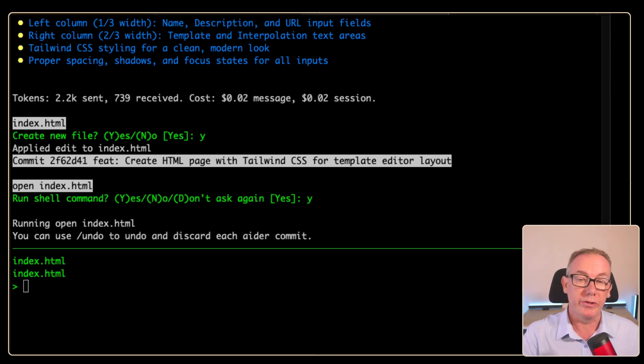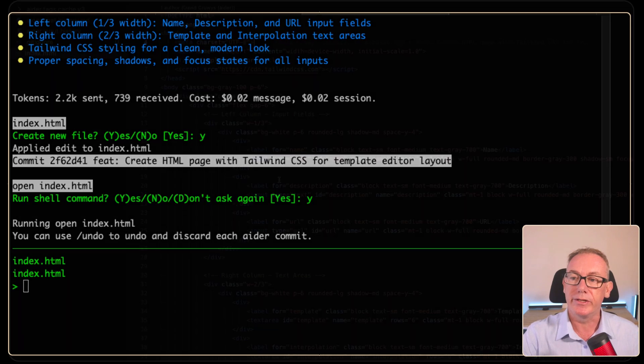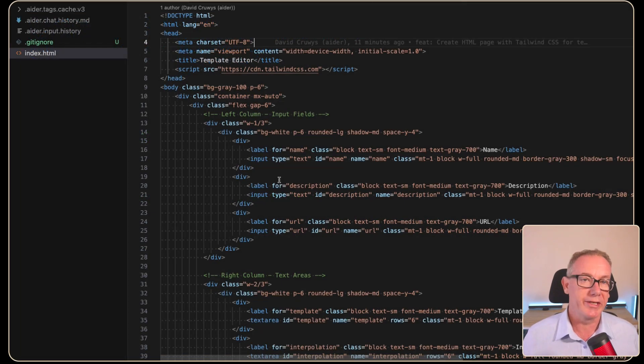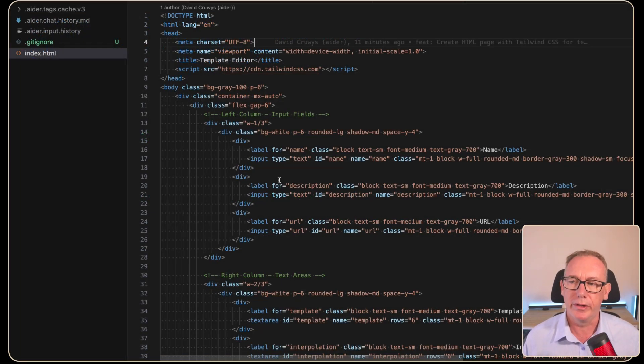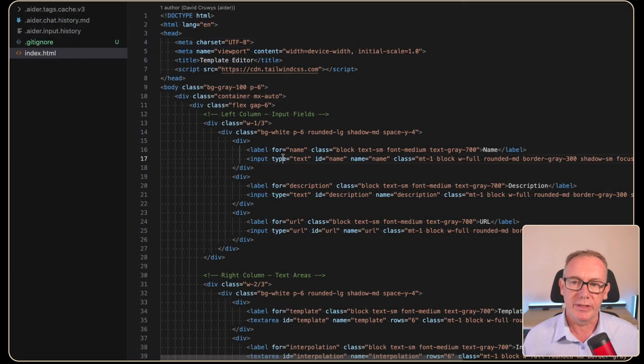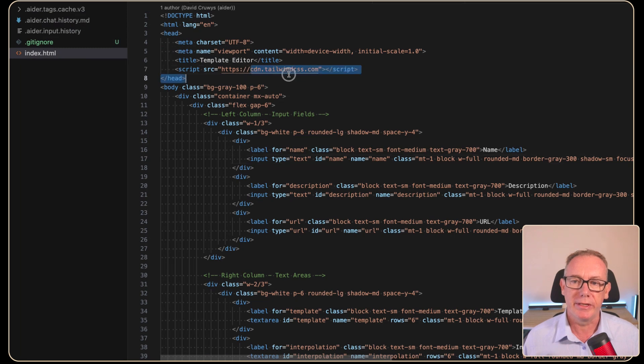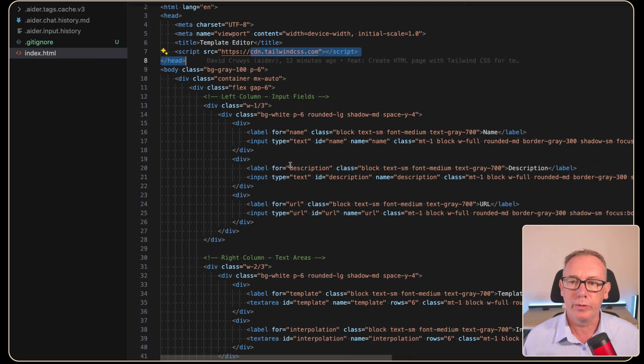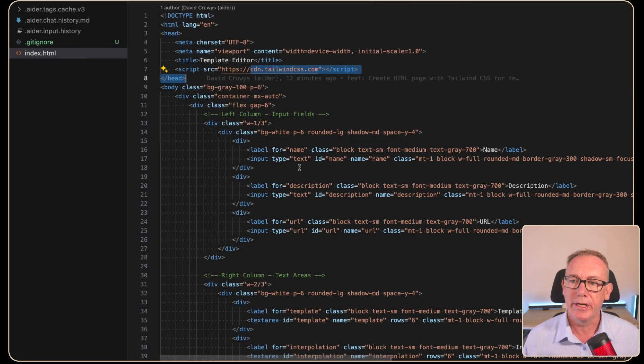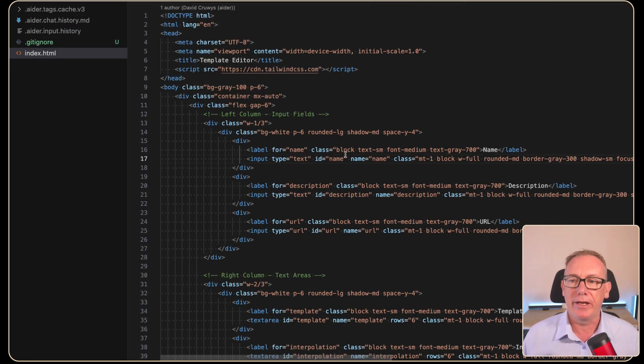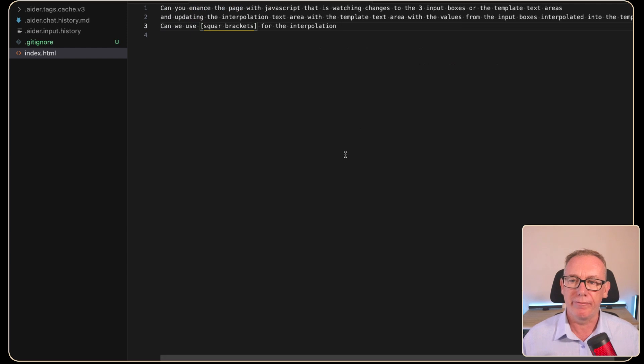Now, what I think we should do now is go over to VS Code and let's have a look at the code in the terminal. And so we've got all this HTML. There's the Tailwind CSS. Looks all pretty simple. So let's add a new prompt.